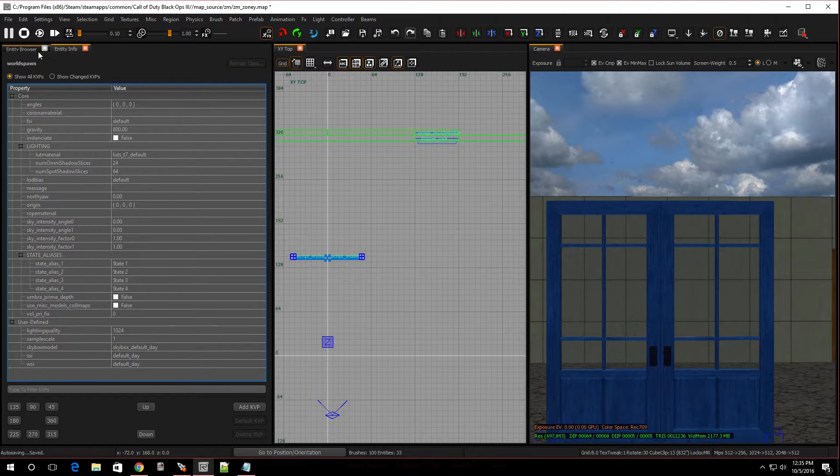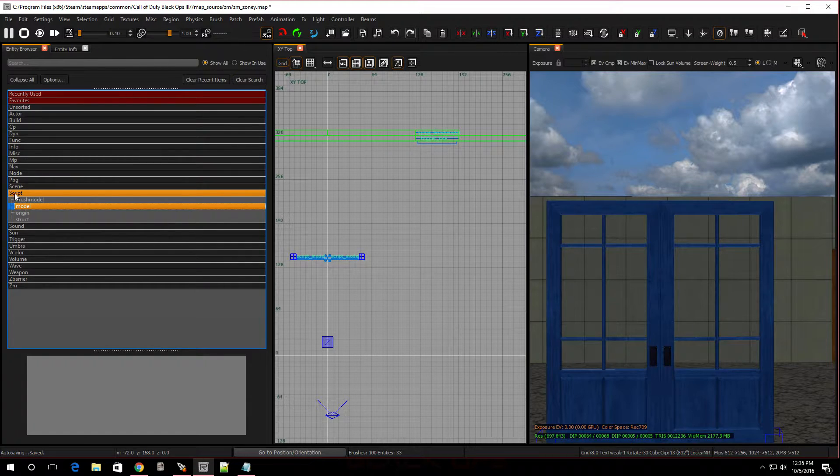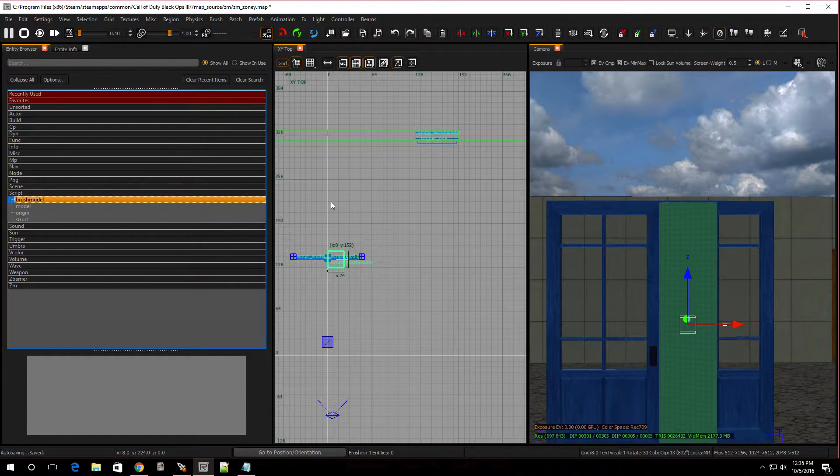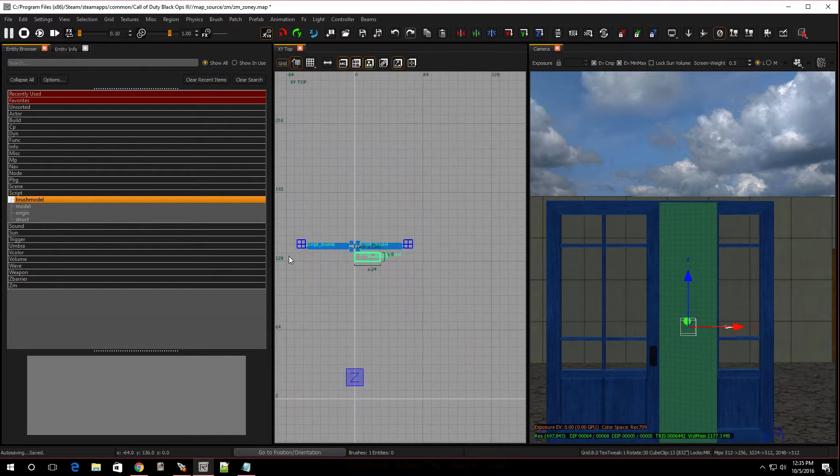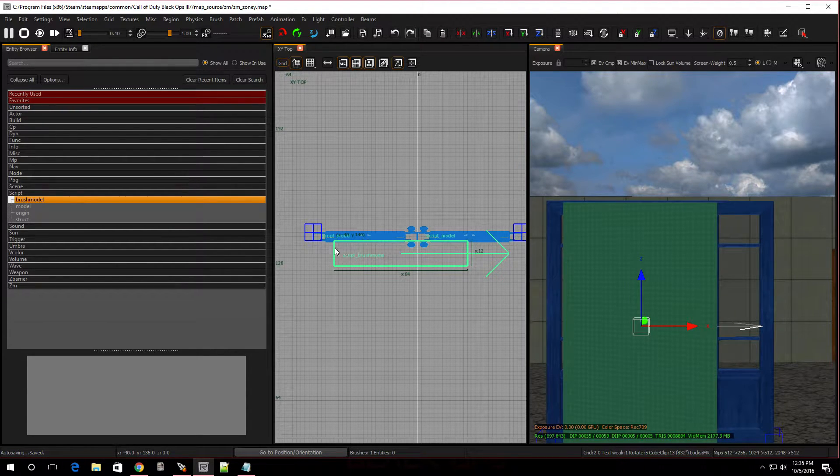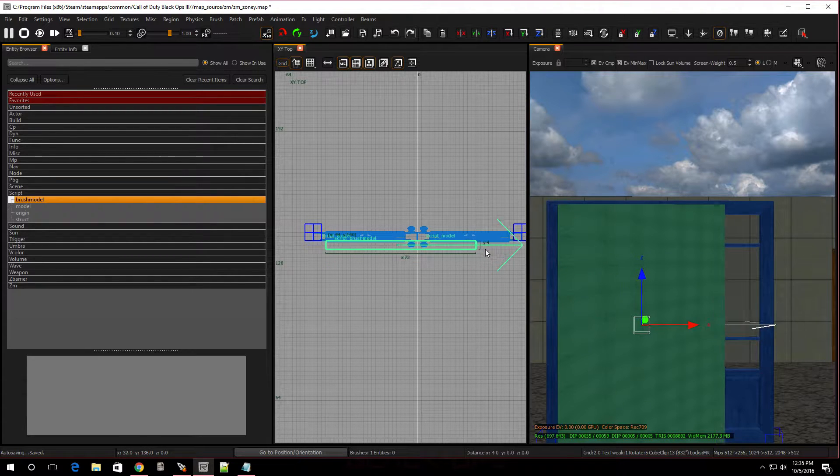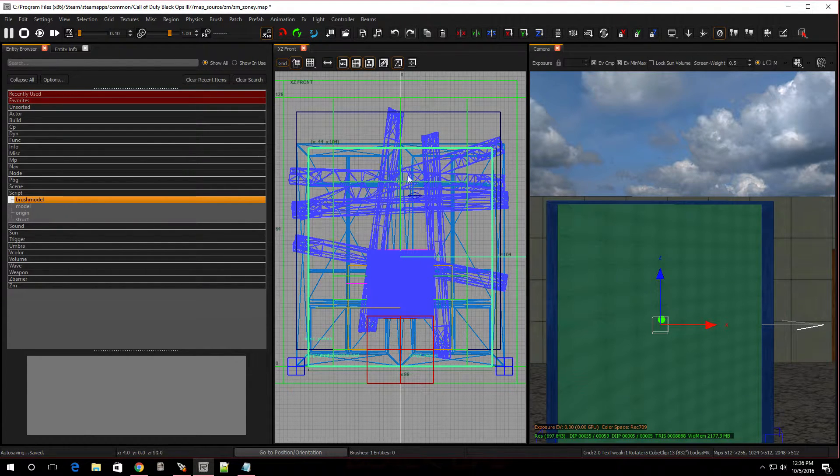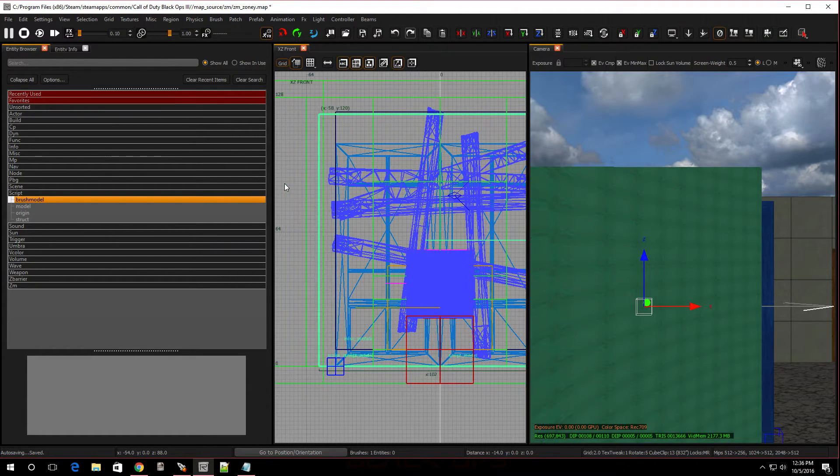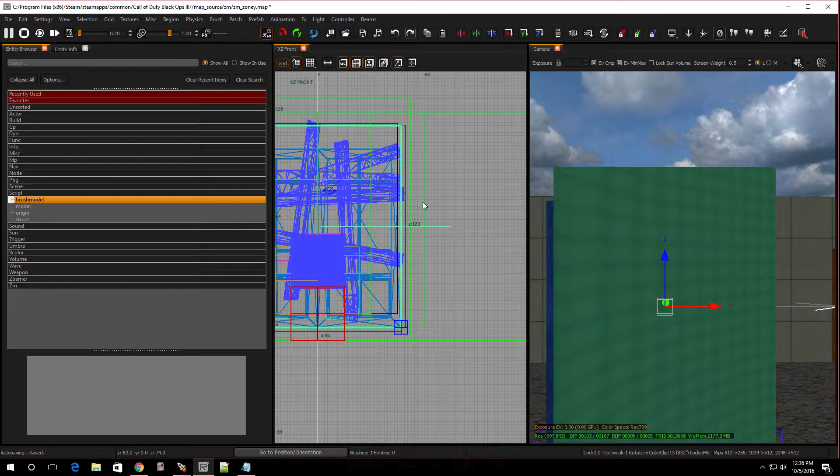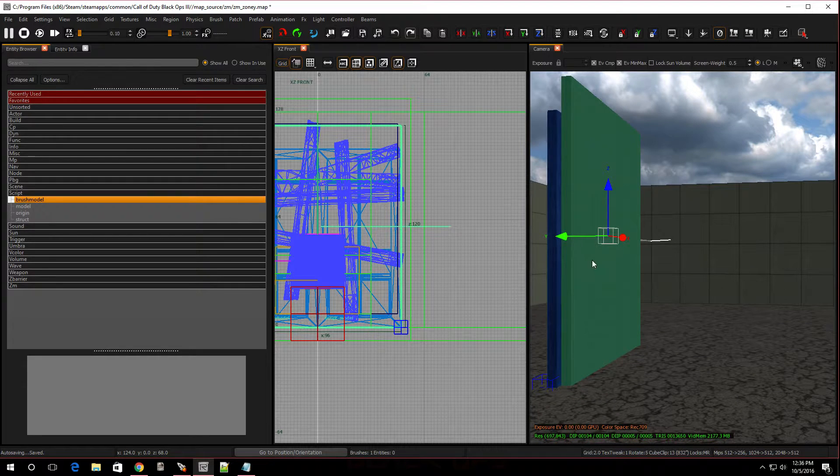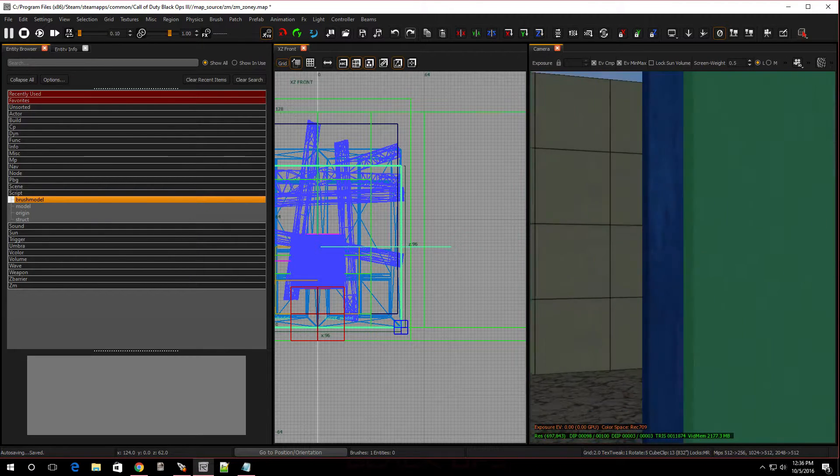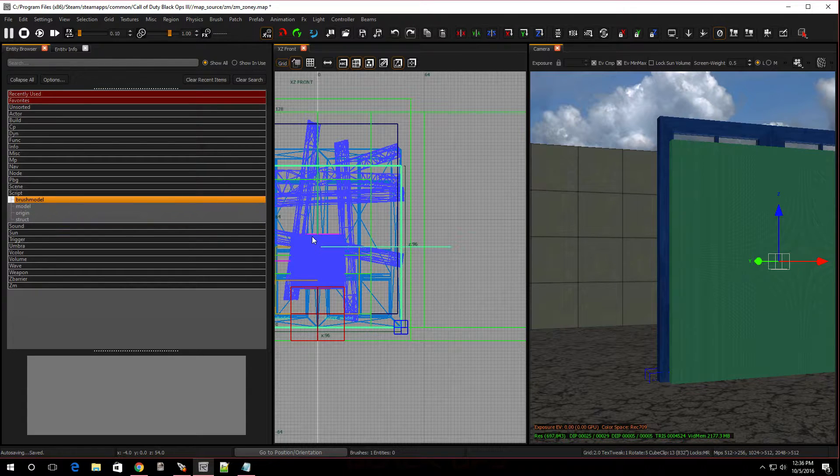Now, we're going to make a script brush model. Go back into entity browser and on the script, you go brush model. Just pop it over. Shrink it down. Don't put it inside the door, because this is going to be the clip. You just want it right in front of the door. And no matter what, it's going to block the player from going in. Let me shrink down the grid. Make it the size of the door.